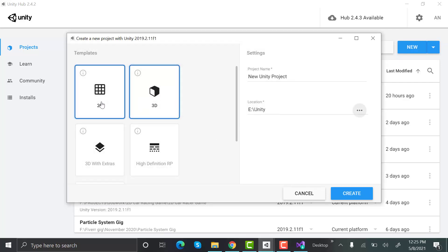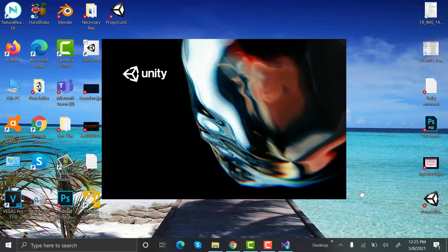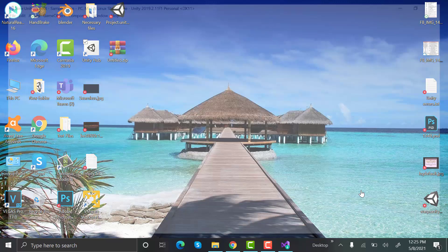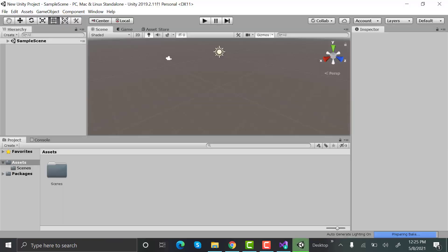Here you can select either 2D or 3D project but we can always change it later on. And click on create. Wait for it to open. And this is the Unity editor.